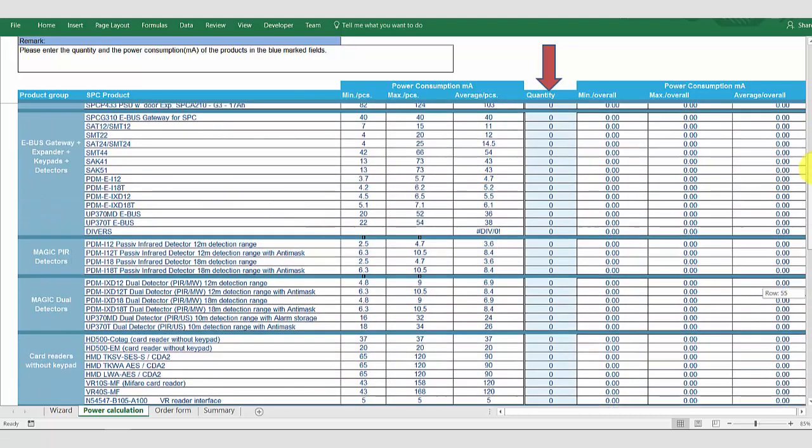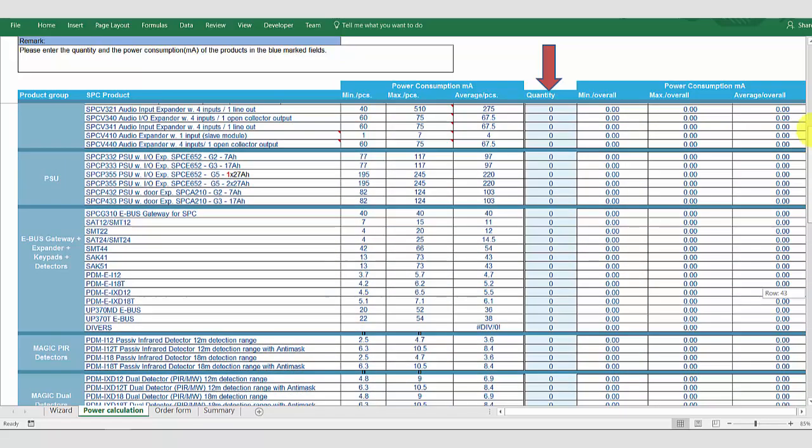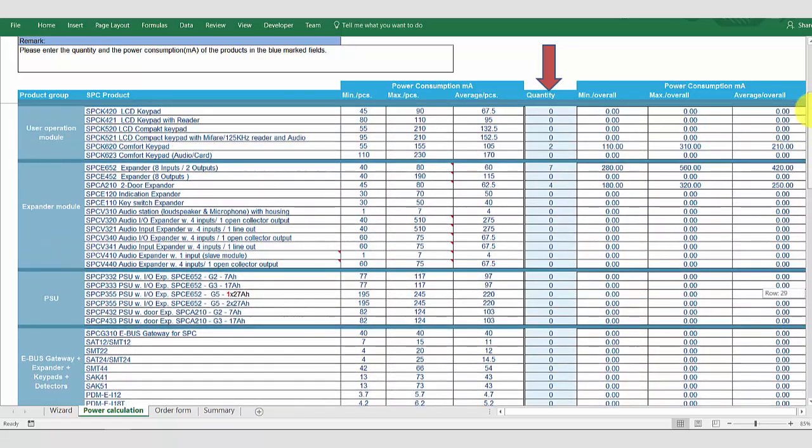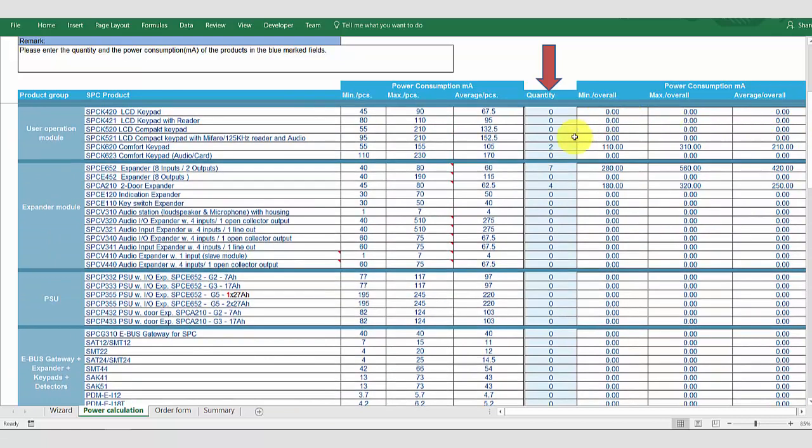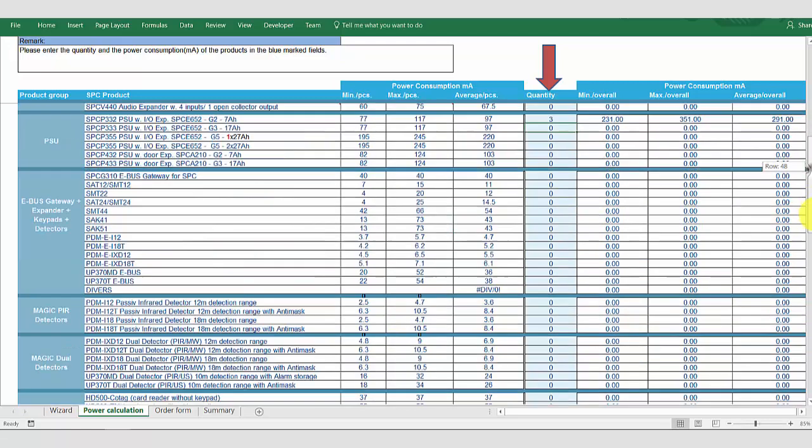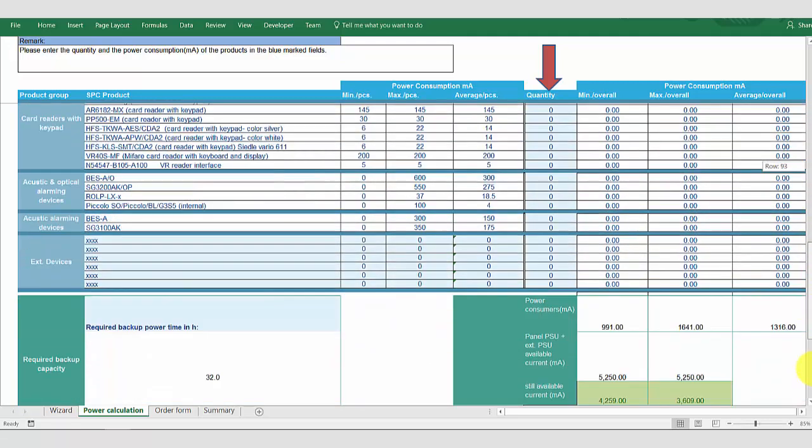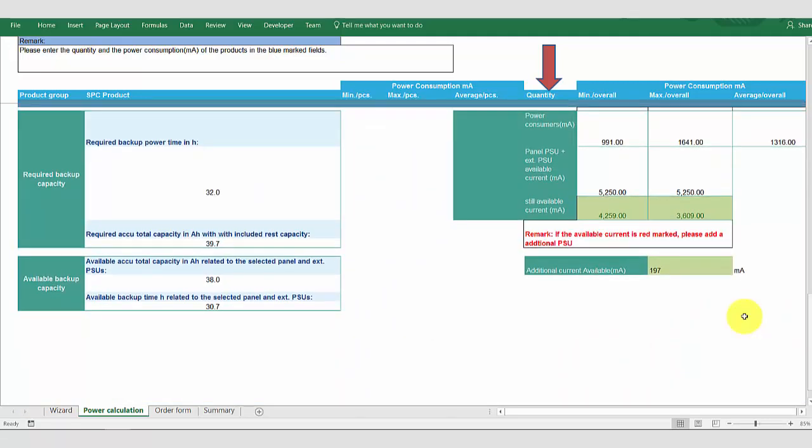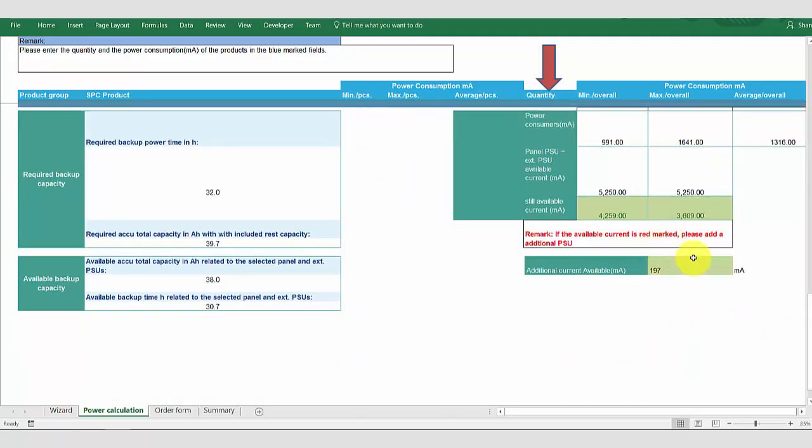In order to address this, we will replace some of our standard input expanders with power supply expanders. So, I'm going to insert three power supply expanders. We now have sufficient power in order to power the entire system.